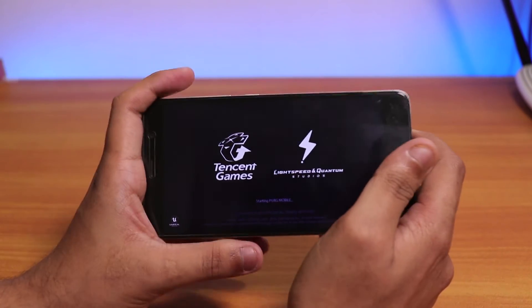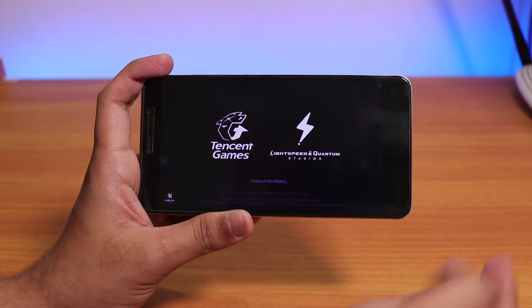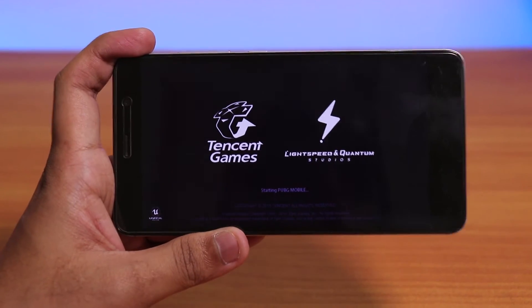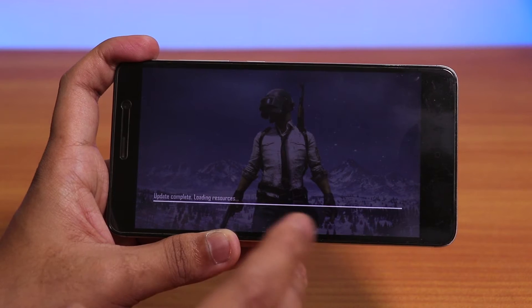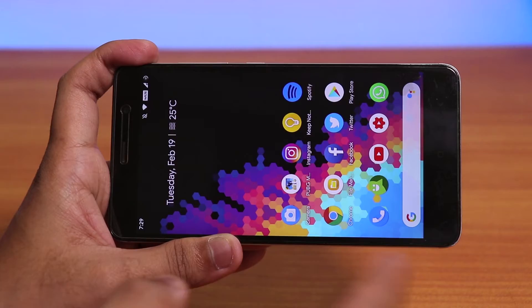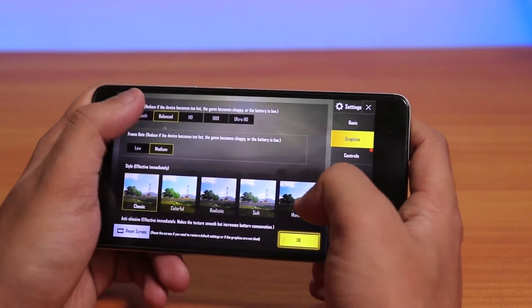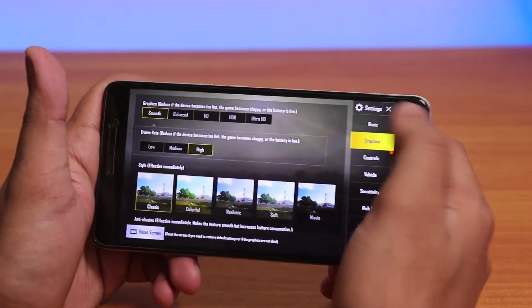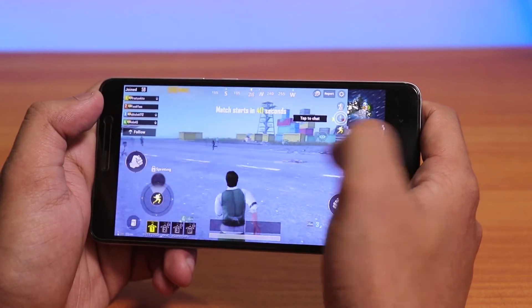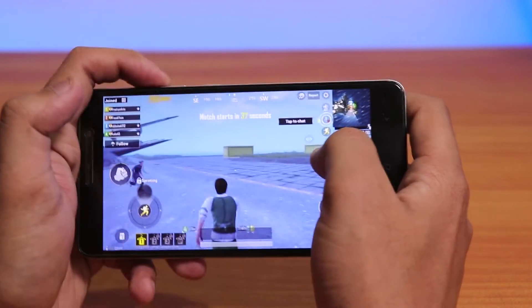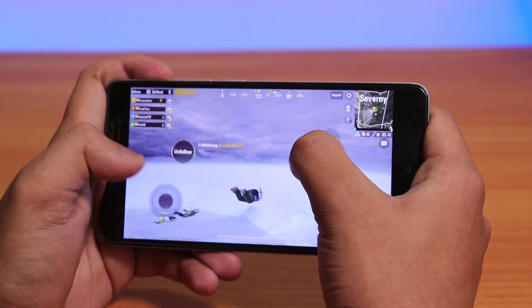Now let me open PUBG and show you the gameplay performance. By the way, this ROM has a useful feature where you can hold the power button while locked to toggle the torch. In PUBG, the maximum settings available are Balanced and Medium, or Smooth and High — the HD option is not available on the Redmi Note 3. Here's the zombie mode — let me reduce the sound a bit. The sky has dark clouds, looks pretty cool.